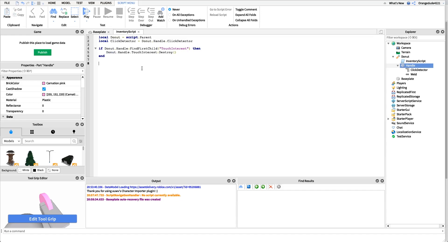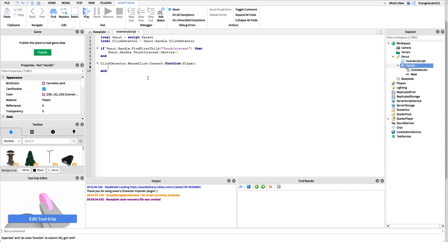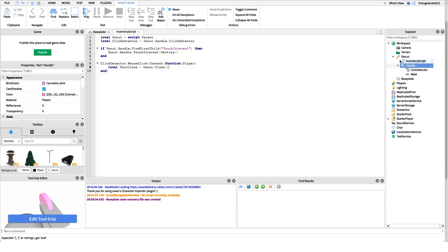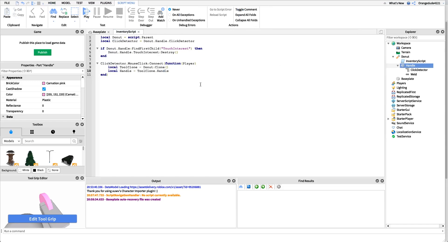Now we can get when the player clicks the click detector: 'clickDetector.MouseClick:Connect(function(player))'. Inside this function we grab the specific player who clicked. Then we clone the tool: 'local toolClone = donut:Clone()'. We also get a reference to the handle of that clone: 'local handle = toolClone.Handle' — this will be the part inside the player's backpack once we set the parent.